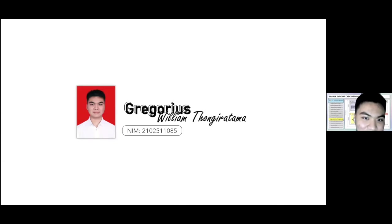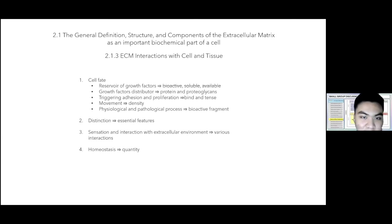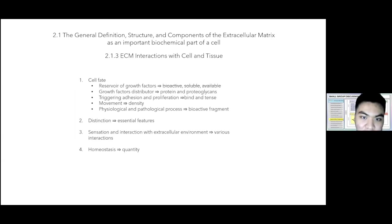My name is Gregory Shulong Tongiratama, with the last three digits of NIM 085. I will explain the general definition, structure, and components of the ECM as an important biochemical part of a cell. The ECM interacts with cells and tissue to maintain cell fate, differentiation, sensation, traction with ECM, and homeostasis.